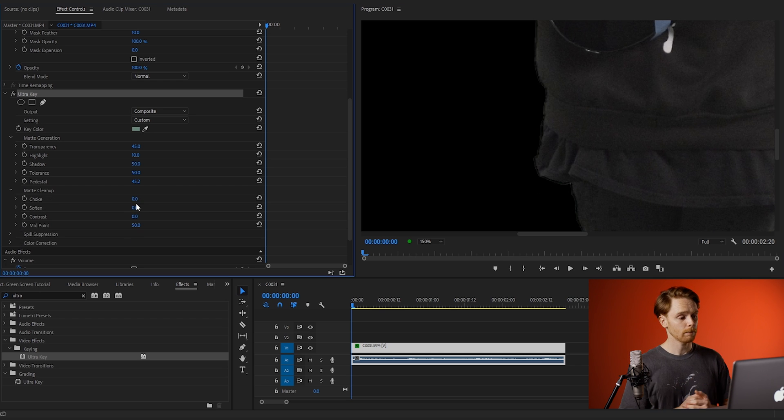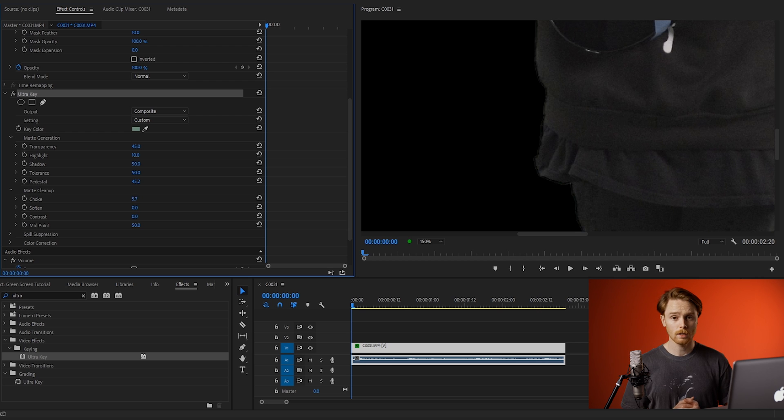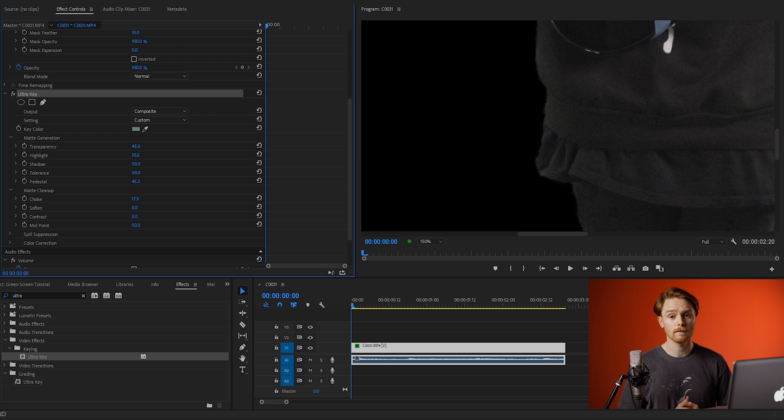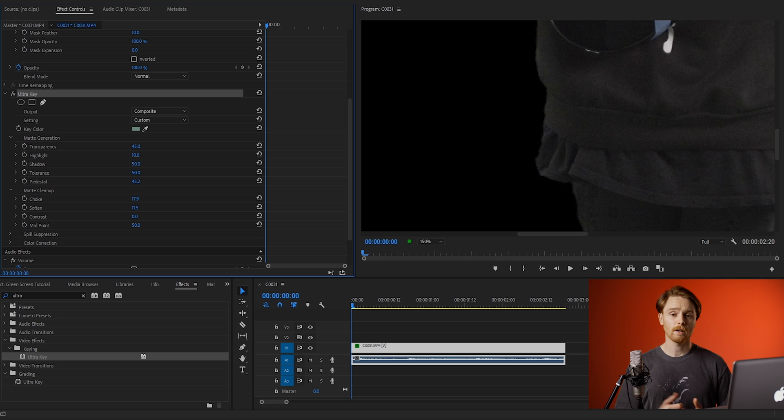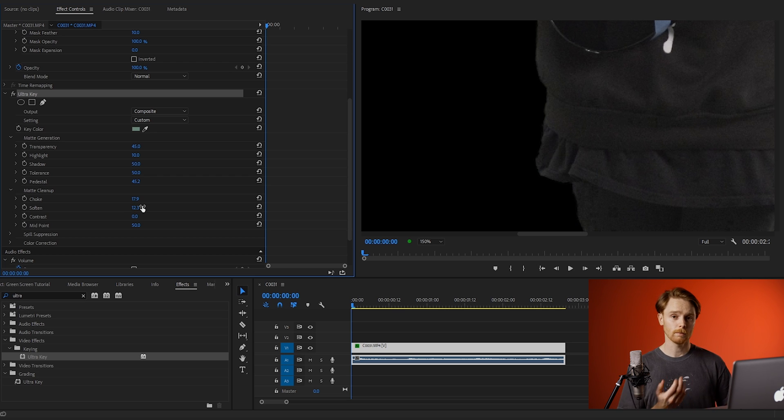Next, drop down matte cleanup and use the choke and soften tools to clean up any chattering on the edges of the subject. This is essentially a green line around the subject where the background spills onto the subject's clothes, but this will clean it up.